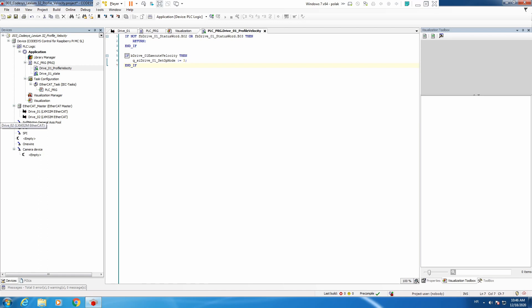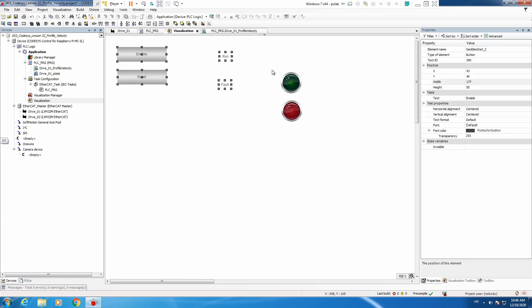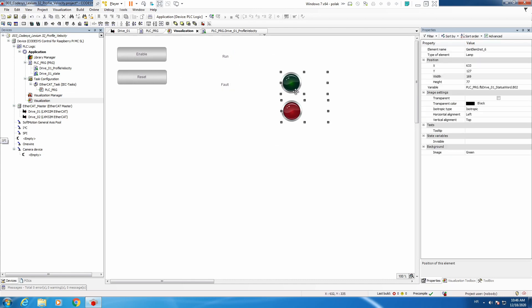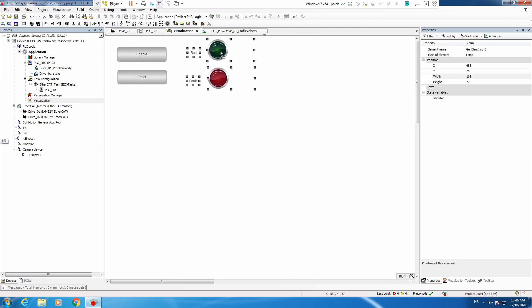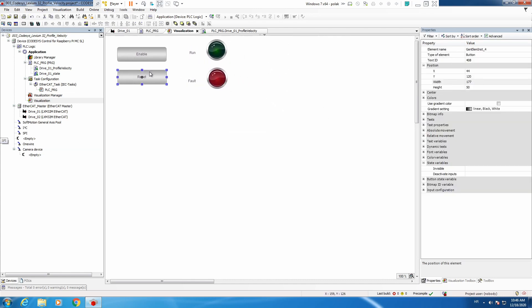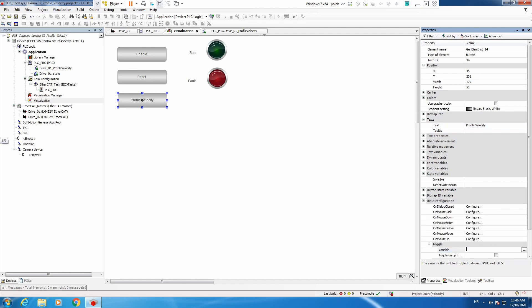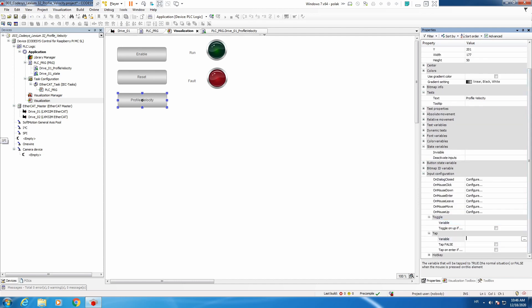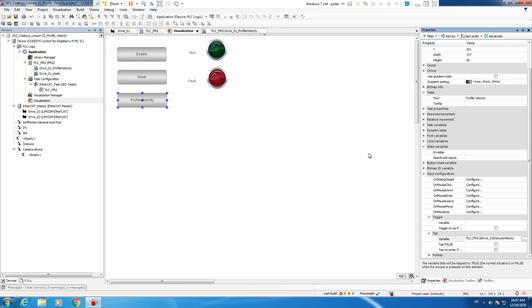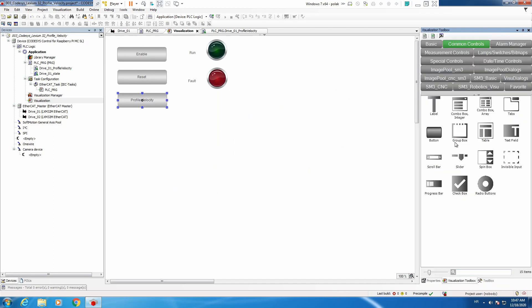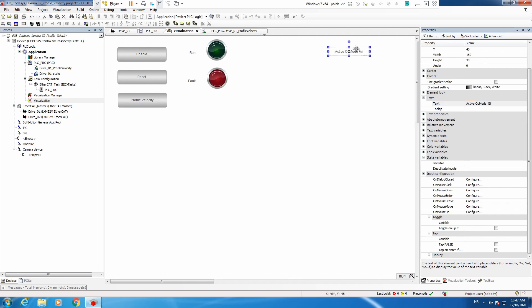And now we need to prepare visualization. Let's do that. Here we will put active operating mode.